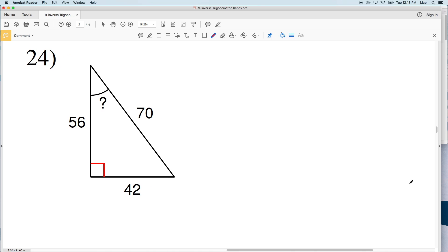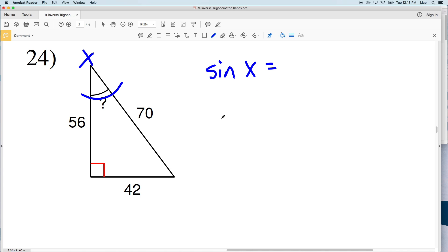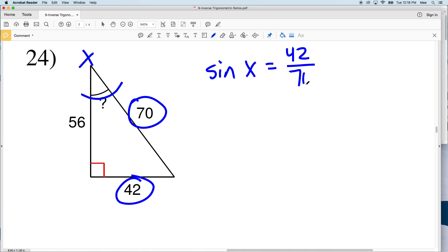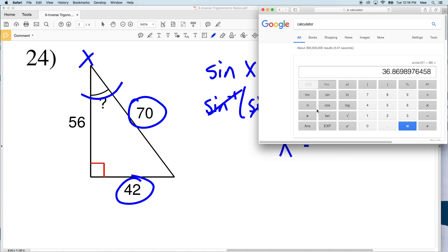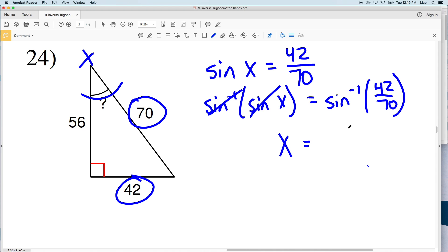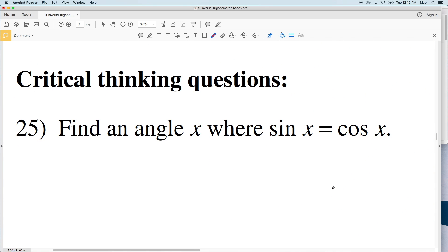For number 24 — the last problem in this set of directions — I'll use sine. Let's call this angle X. The sine of X equals the opposite side of 42 over the hypotenuse of 70. The inverse sine of the sine of X is X, and the inverse sine of 42 over 70, typed into our calculator, gives 36.8, which rounds to 37 degrees.